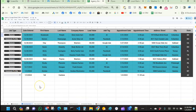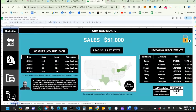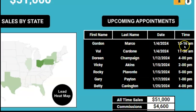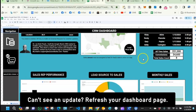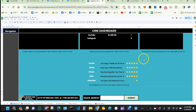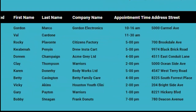Now let's check our dashboard to see if Valerie is showing up. You can see that Valerie is now displayed as an upcoming appointment. Her appointment is at 11:30, so she shows up underneath Gordon, who has an earlier appointment. Valerie also shows up at the bottom as a new lead — new leads float to the top.